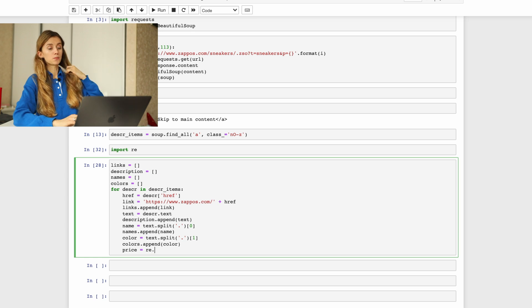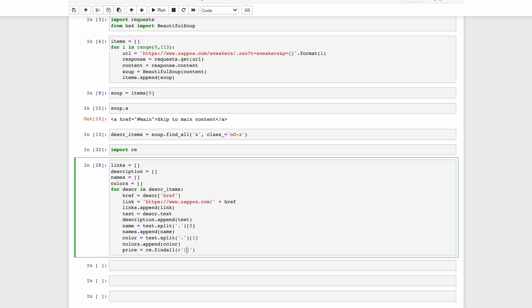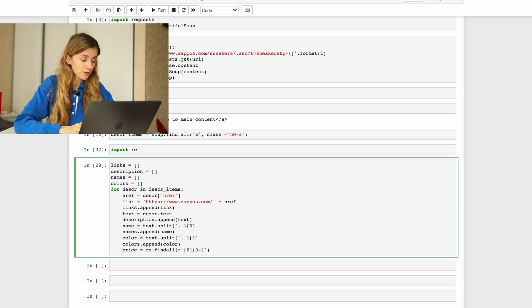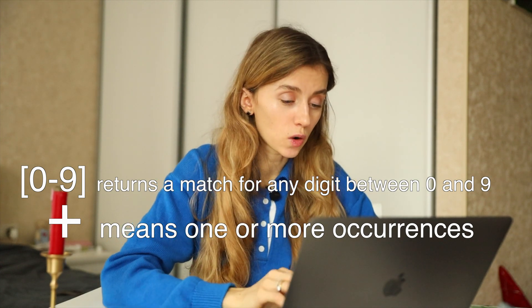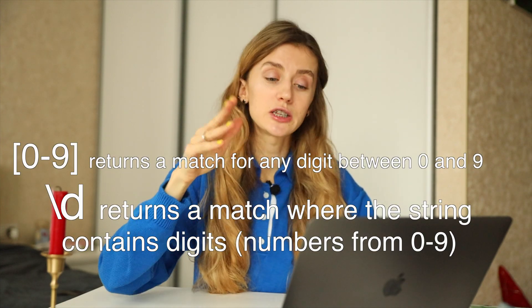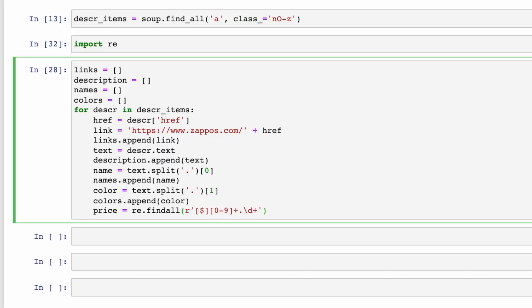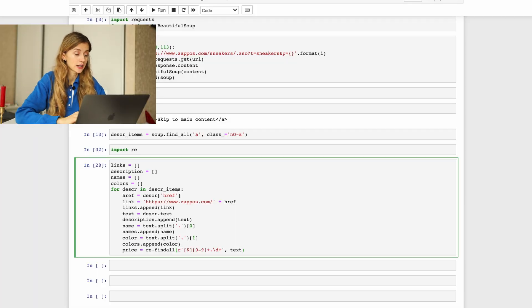Since price starts with a dollar sign, we use raw string notation for regular expression patterns. The first symbol should be dollar. Next we have digits, which we can specify as brackets 0 to 9. Then we have a plus sign, which means one or more repetitions of digits. Then we have a dot because dot splits the string, and again digits — we can also specify digits as \d, a sign which means one or more repetitions. We find this regular expression pattern in our description text.